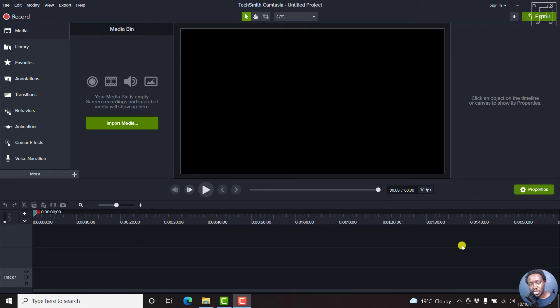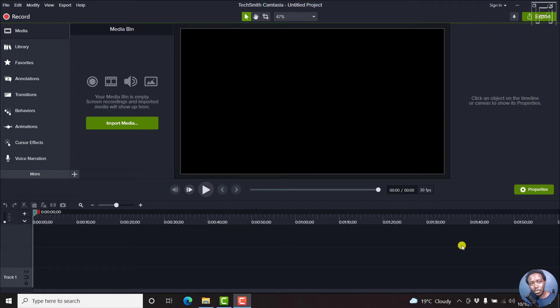When working with big projects in Camtasia, it's always important to have the autosave option enabled. Now, by default, TechSmith ships Camtasia with the autosave option enabled.